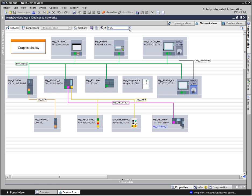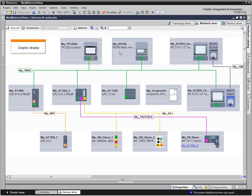The graphic display of the net view shows the complete networking of the devices. With the network and port connections marked in color, you always keep an overview. The labeling of the networks and devices can be freely selected.